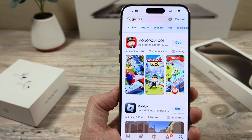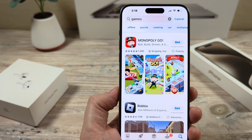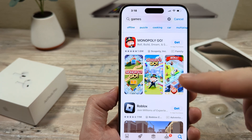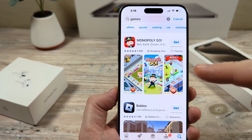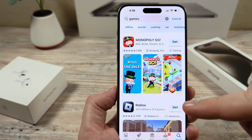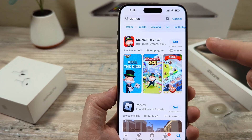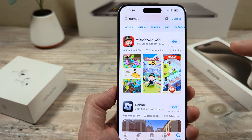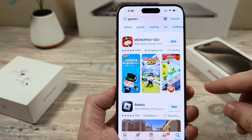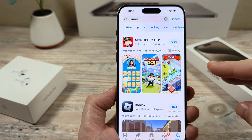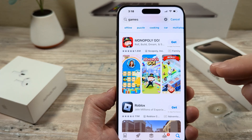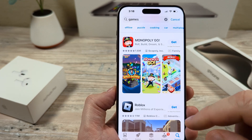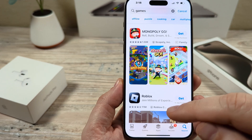Hey guys, welcome to another Mr. Mutech video. Today I'm going to show you how to stop iPhone from auto-updating your apps. Maybe you don't want your apps to update because you believe there could be a security issue, or you might lose some progress on a game or something like that. I'm going to show you today how to ensure that that doesn't happen again.